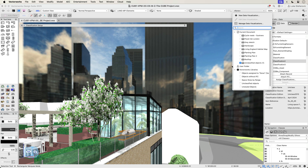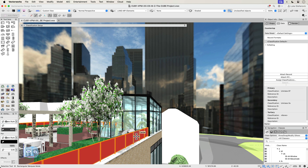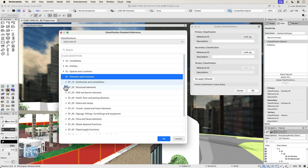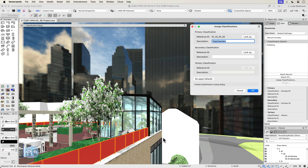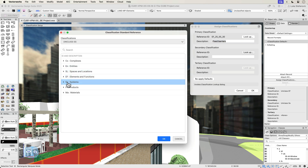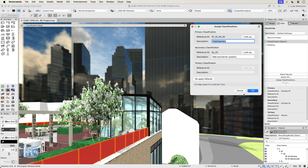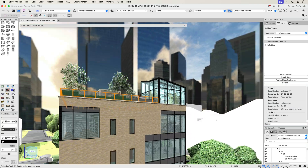You can easily identify objects that haven't been assigned classification by applying data visualization to perform a quick and simple visual check that a classification system like UniClass has been used, or to tag and report objects to show their classification code so you can take full advantage of BIM model data in every work stage, or what we call the data difference.